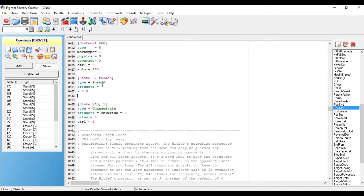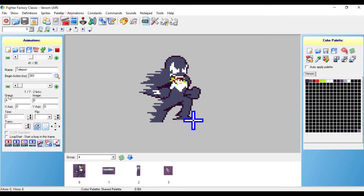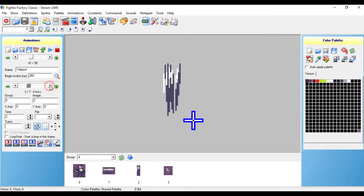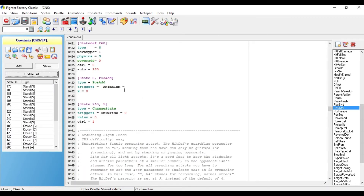And here we go — trigger 1. For trigger 1, I'm going to make that animelem equals, and then that frame — the invisible frame. So the invisible frame appears on the 4th frame, so I'm going to put equals 4.